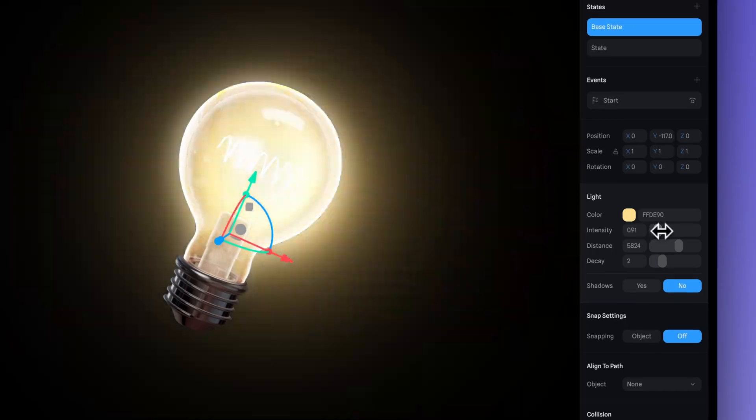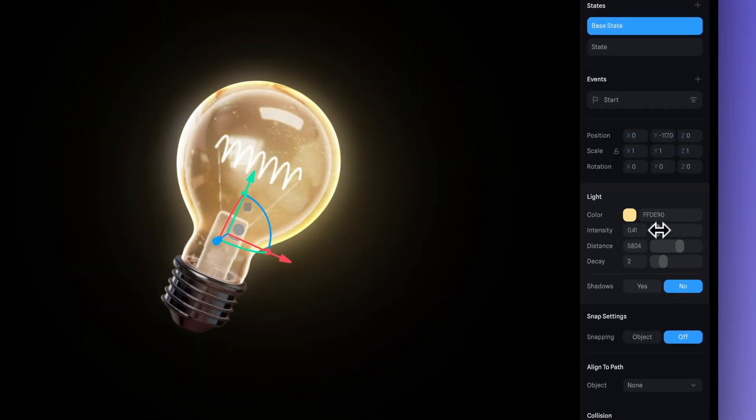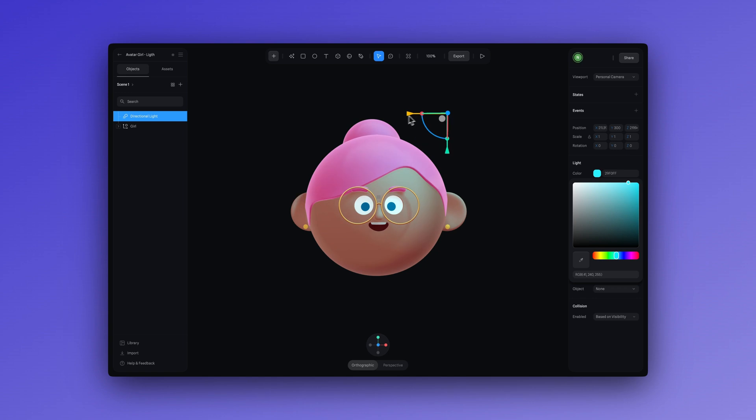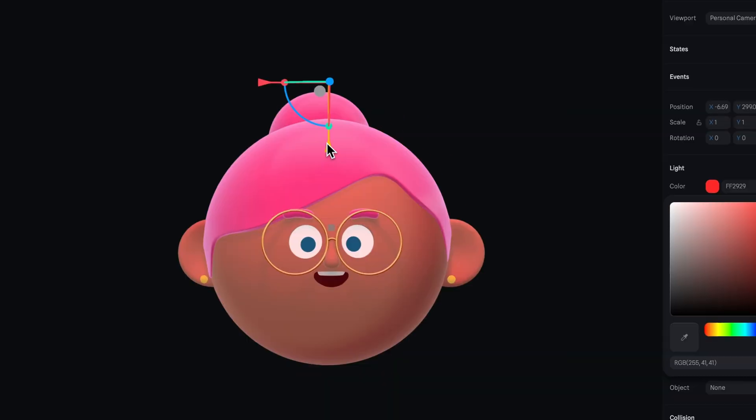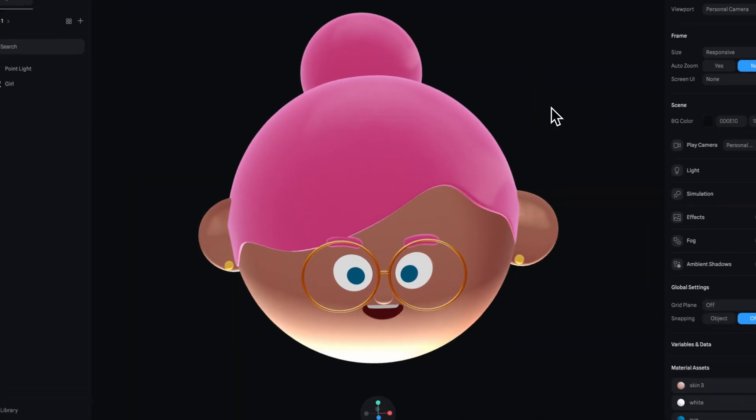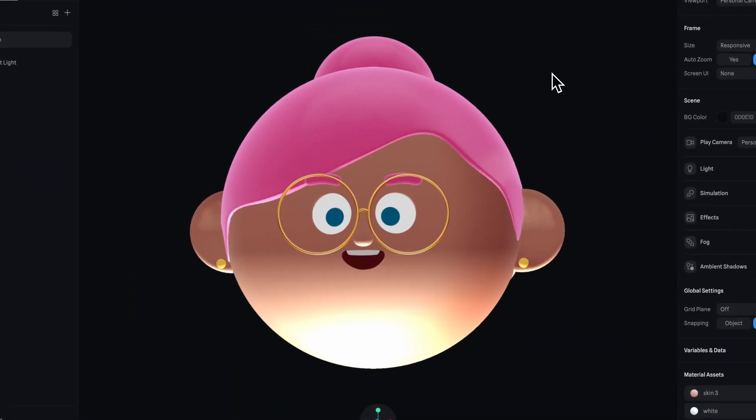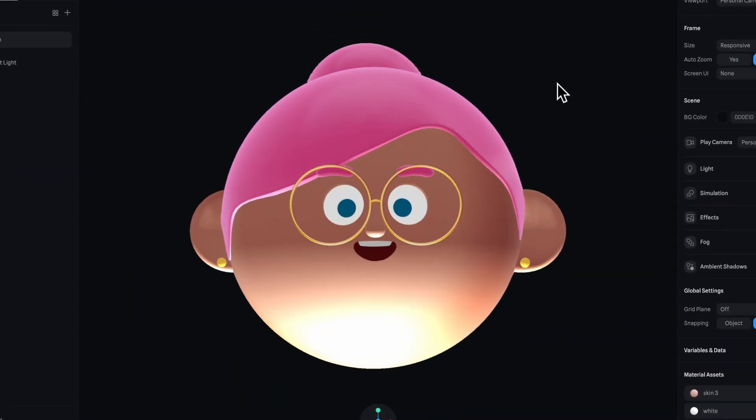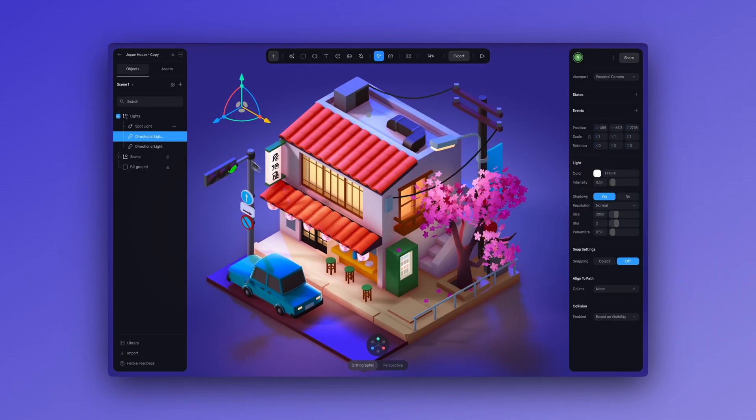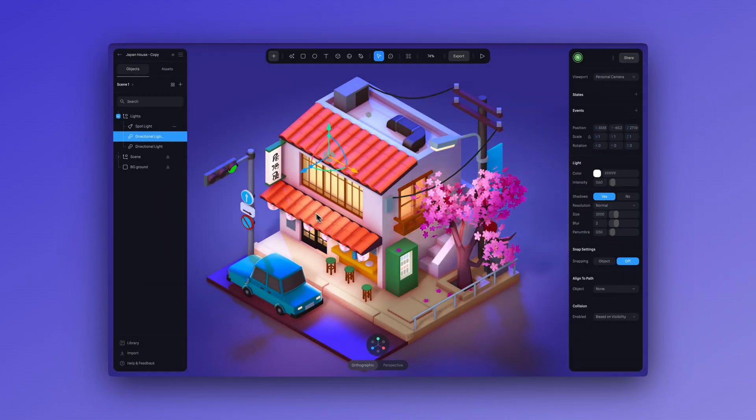Hey, it's Ella from Spline. Lighting is a huge, and I mean huge, part of your 3D scene. Just by changing the lighting, so can you change the emotion of your project and so much more.